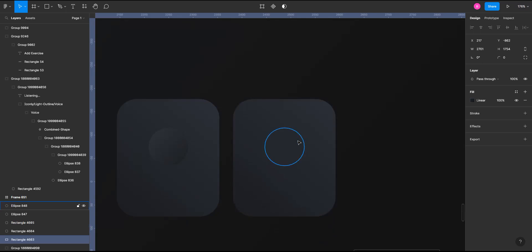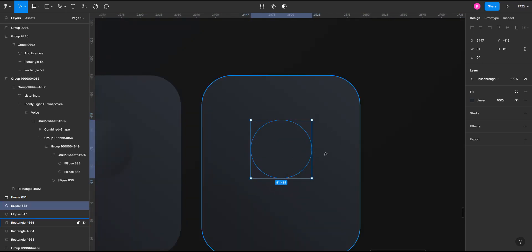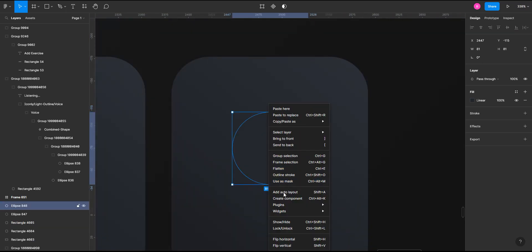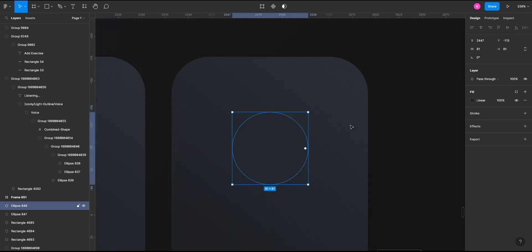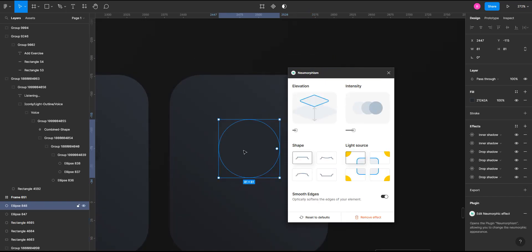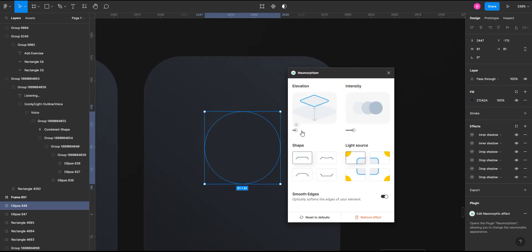Okay, so it's almost invisible. And now we can go to the plugin and add the neumorphic effect.